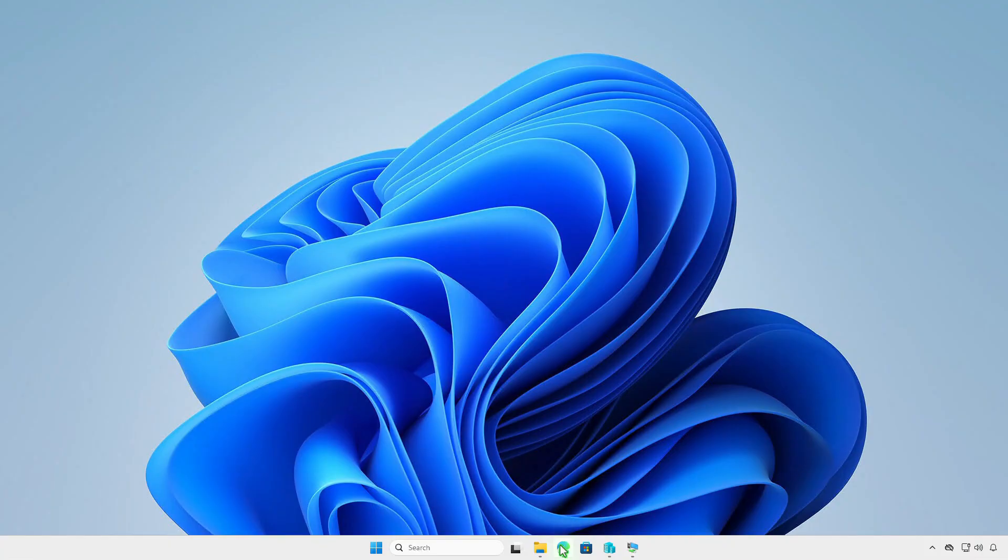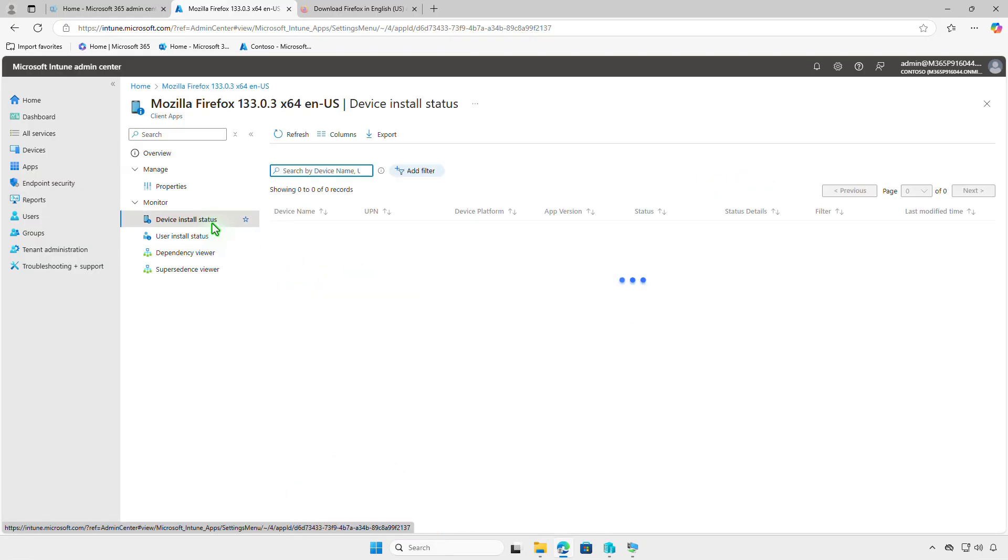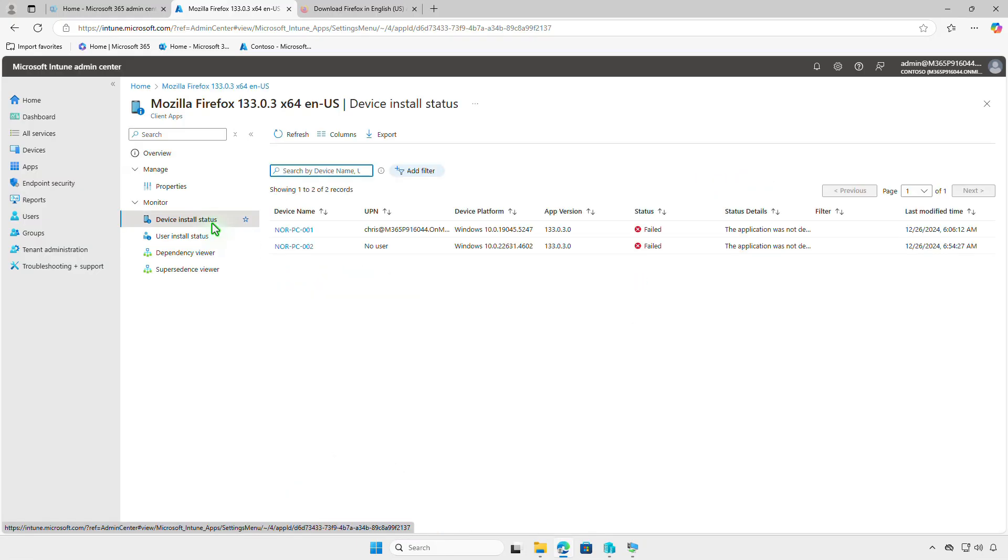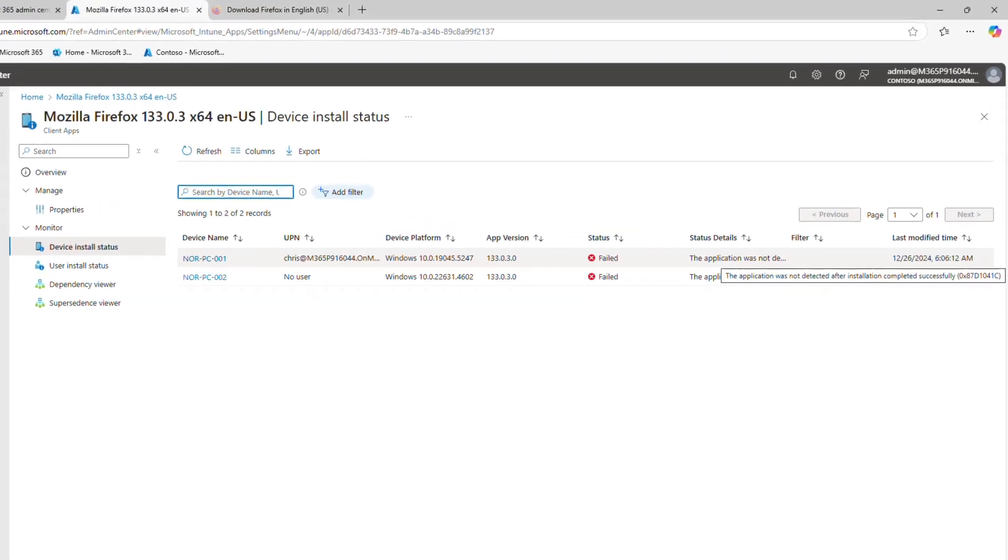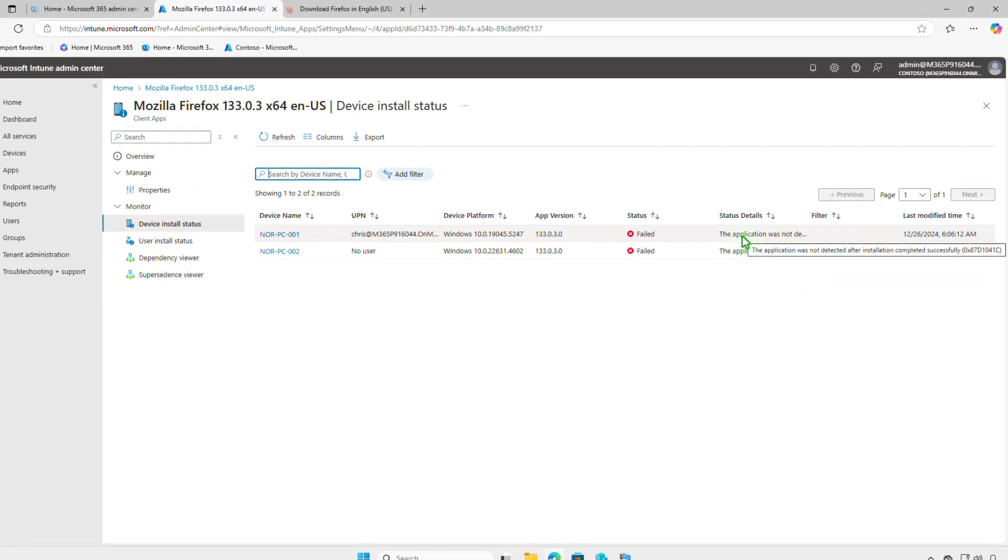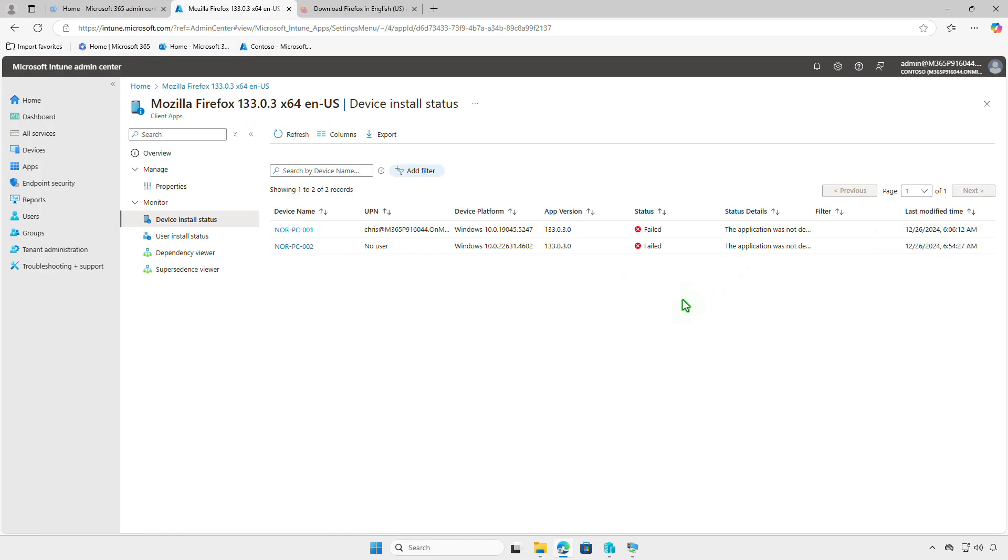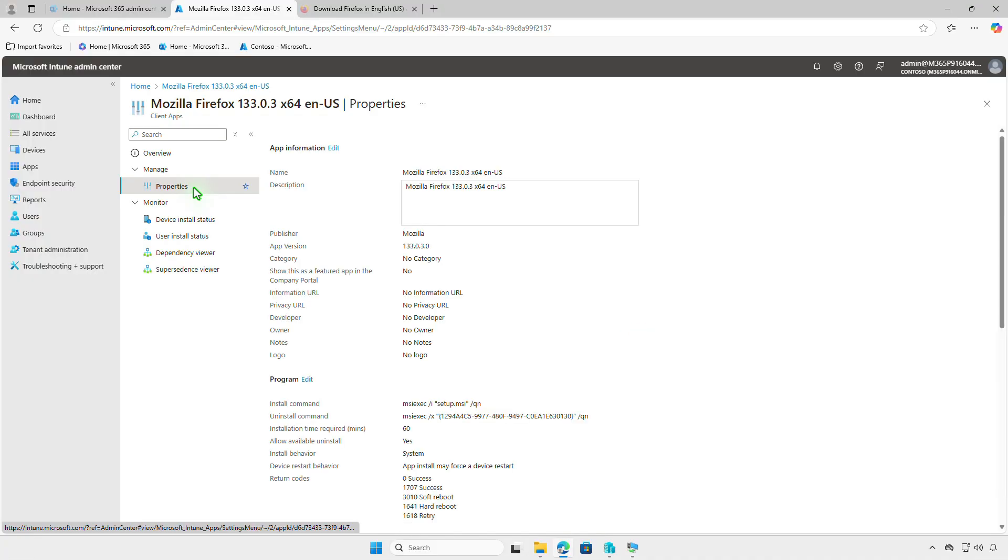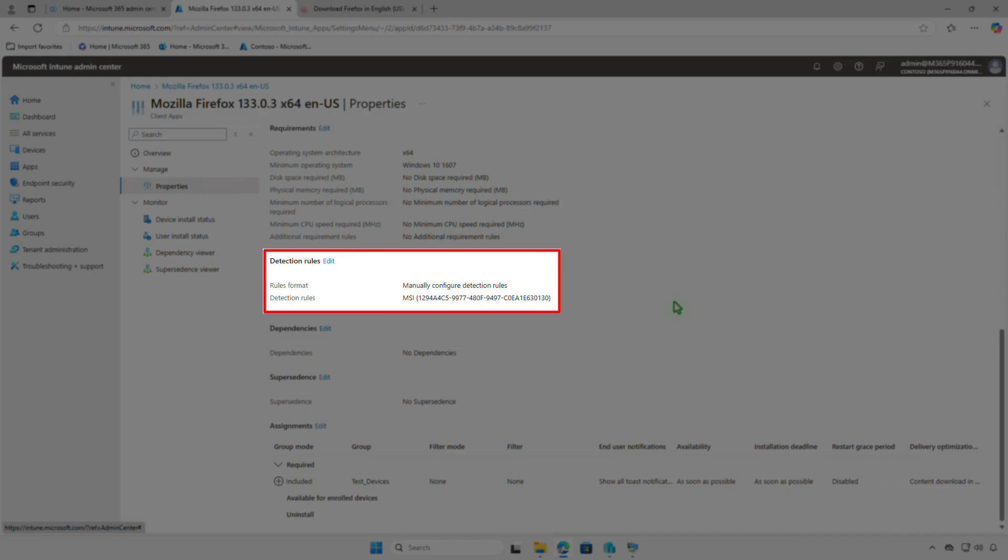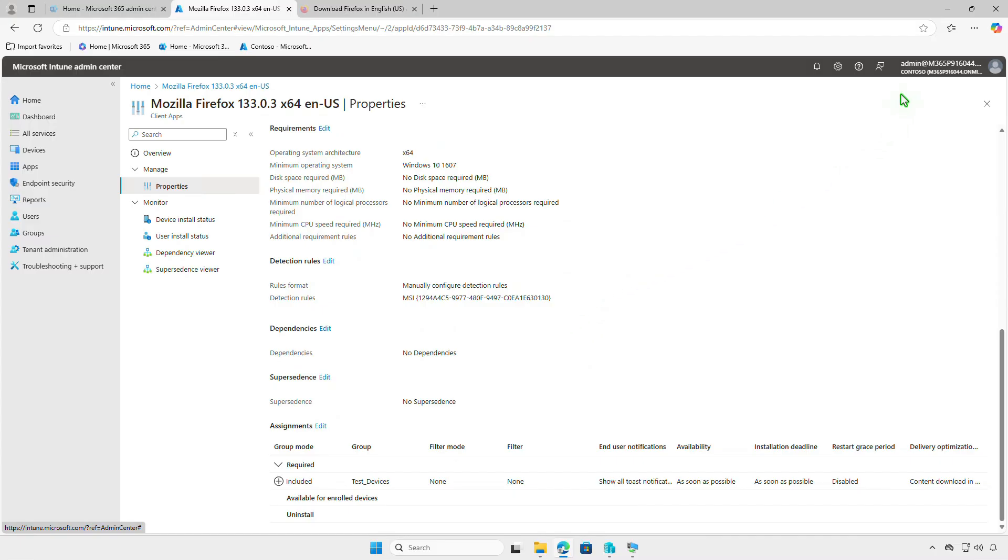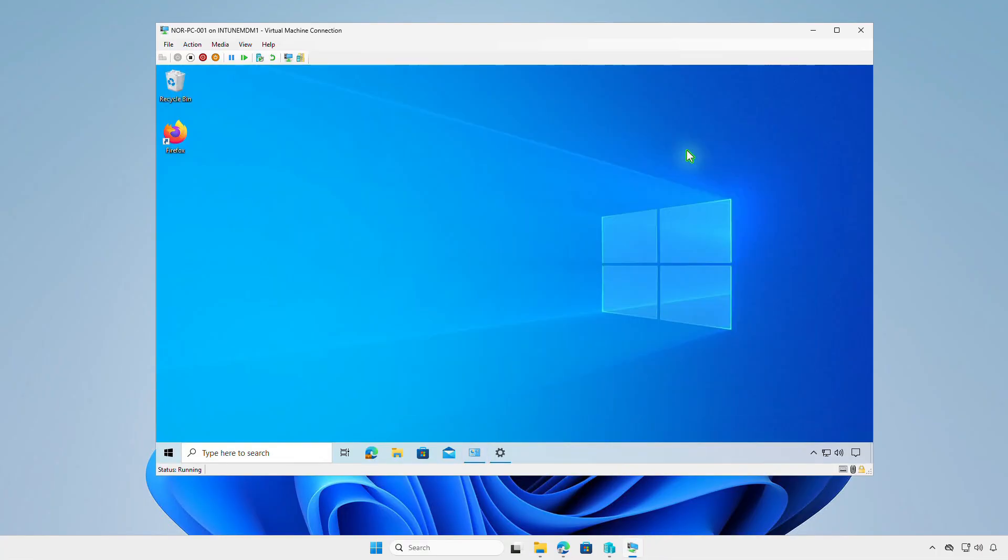In the Intune Admin Center, you will see a report indicating that the app failed to deploy to devices. The root of the issue is that when deploying Firefox using the MSI installer, Intune relies on the MSI product code to detect if the app has been installed successfully. However, if you check on a client where the app is installed, the MSI product code is not available.